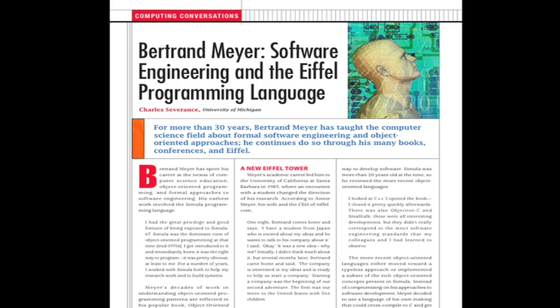'People who started playing with the language, even with a very primitive implementation we had at the time, started telling us there's something absolutely new which I've never seen before — it's how easily you can change your mind.' And I would say today this is still one of the major assets of Eiffel: the flexibility, or to use the technical term, the extendability.